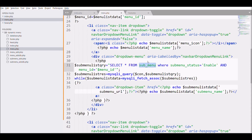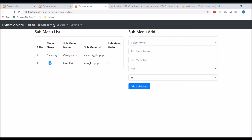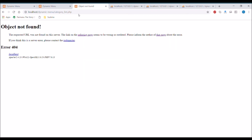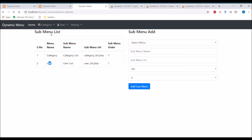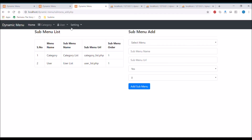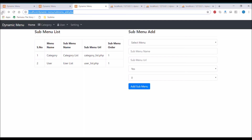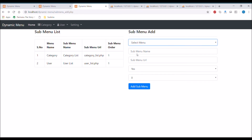Let's move to the browser and check if it's working. Refresh the browser — and there you can see below 'Category' it shows 'Category List', and below 'User' it shows 'User List'. If you click on 'Category List' the URL changes to 'categorylist.php'. It gives an 'Object Not Found' error because I haven't created that page yet — the same will happen for 'userlist.php'.